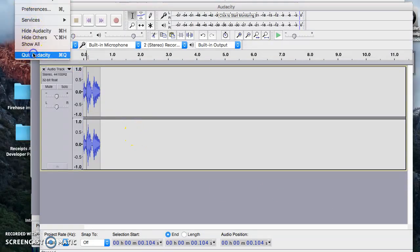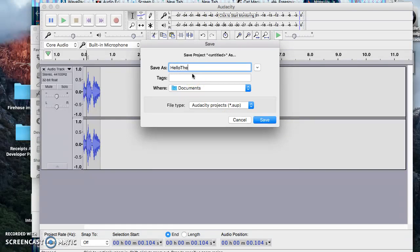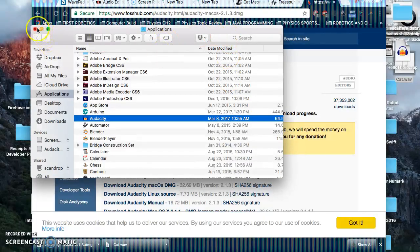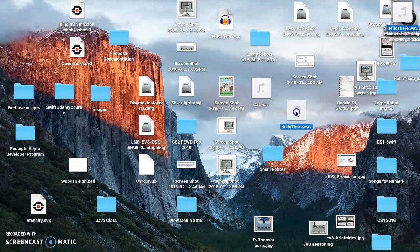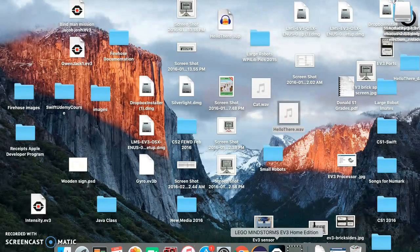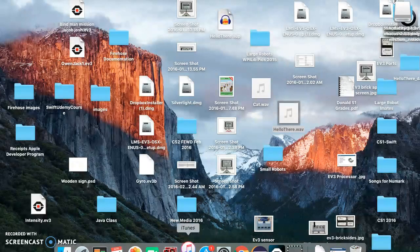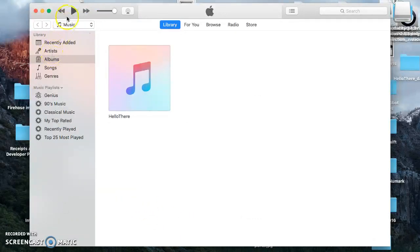I'm going to call the Audacity project 'hello there' and keep it on the desktop so you can see what these files look like. What you get is an Audacity project file and a wave file — 'hello there' the wave file. When I try to play it on the Mac, iTunes opens up. There you go — 'hello there, hello there.' That's an official sound file.